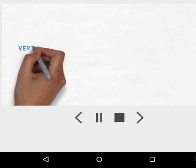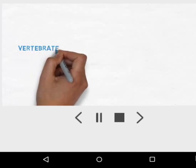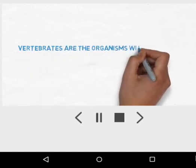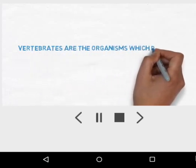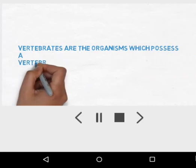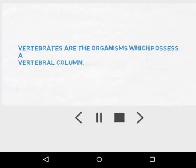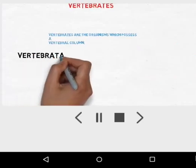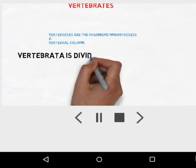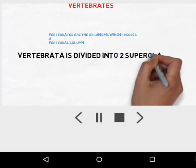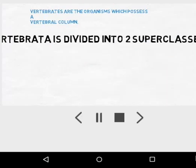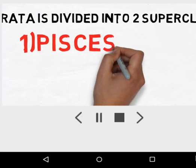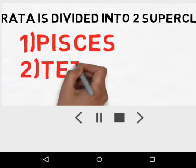Firstly, what are vertebrates? Vertebrates are those animals which possess a vertebral column as a characteristic feature. The subphylum Vertebrata is divided into two superclasses: number one is Pisces, and number two is Tetrapoda.